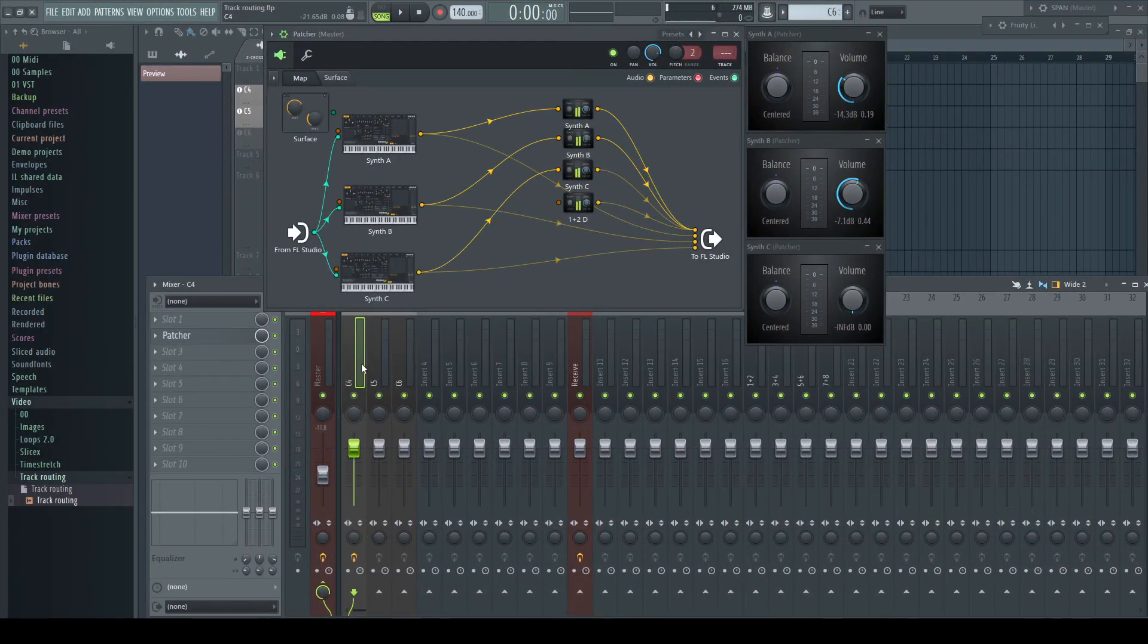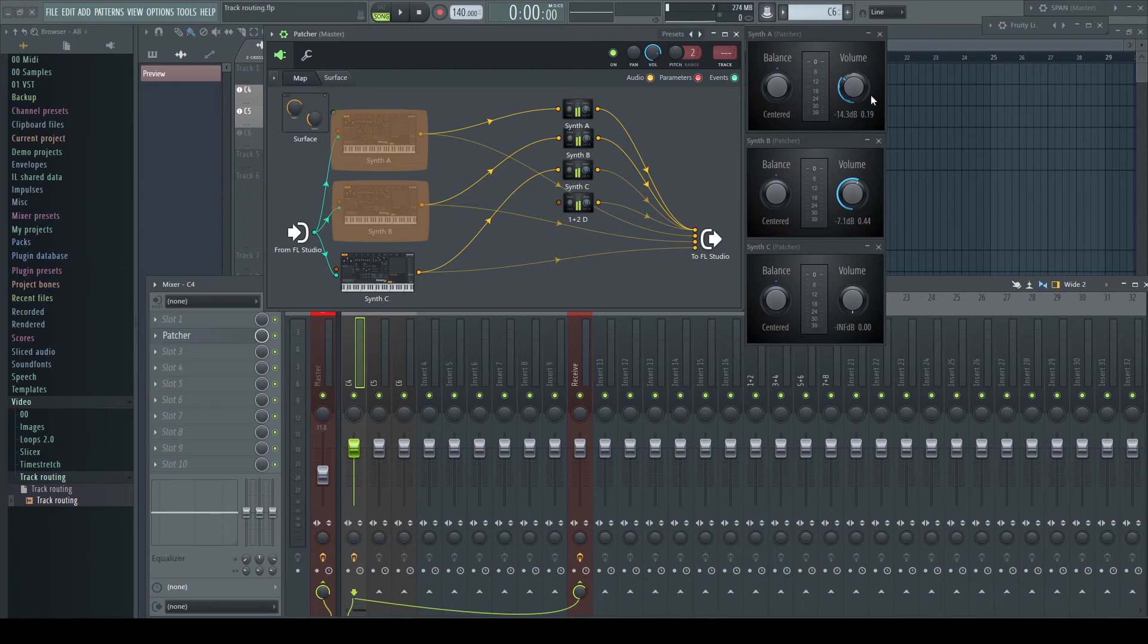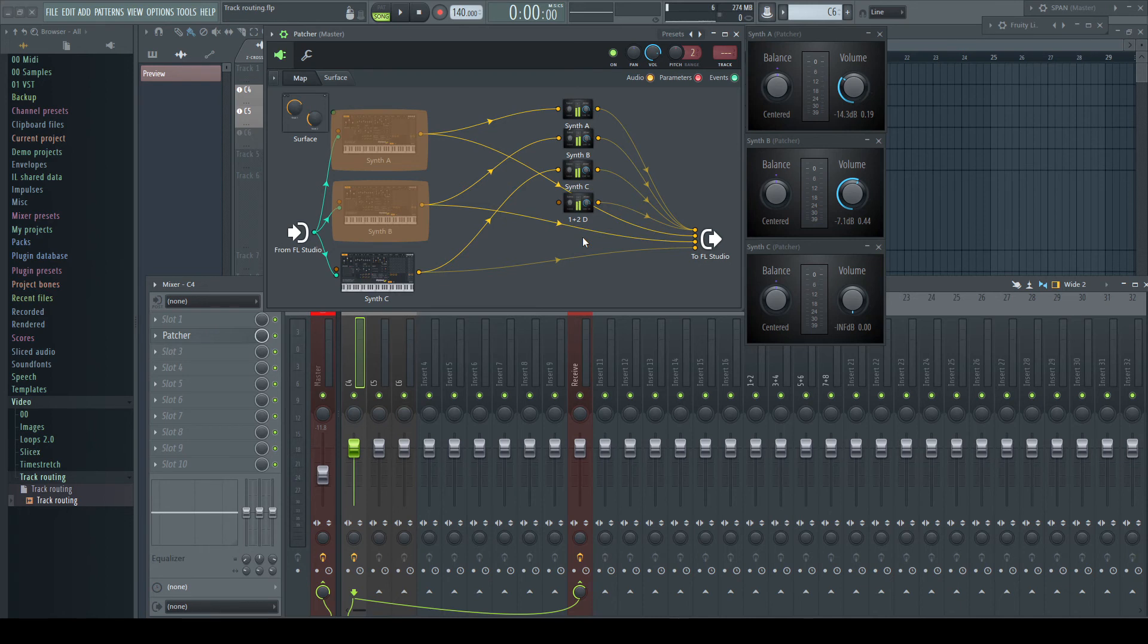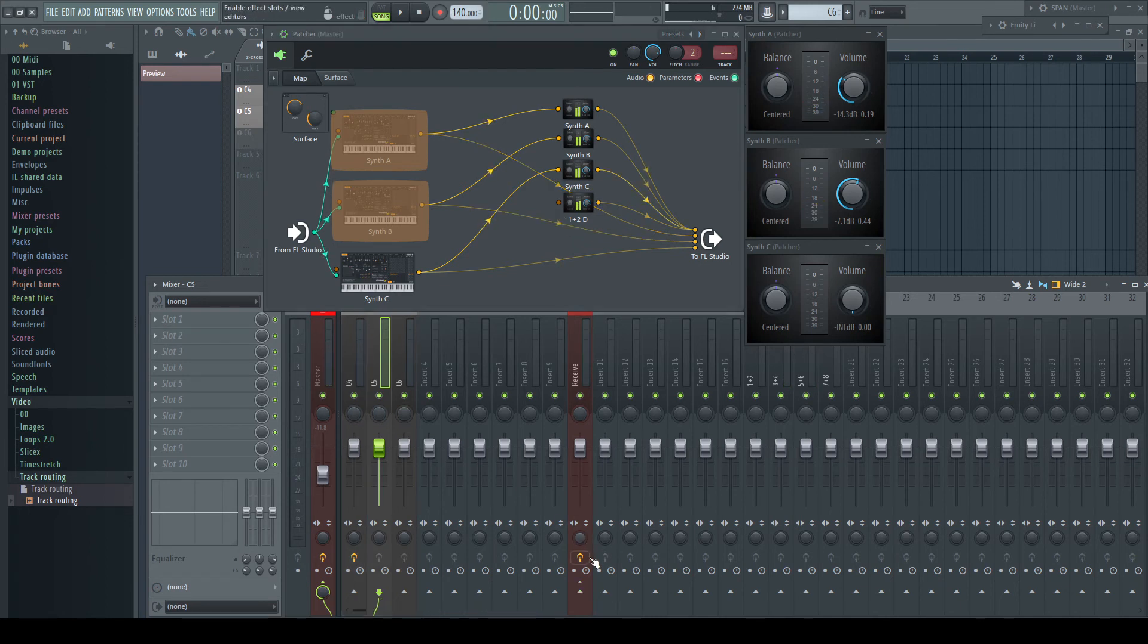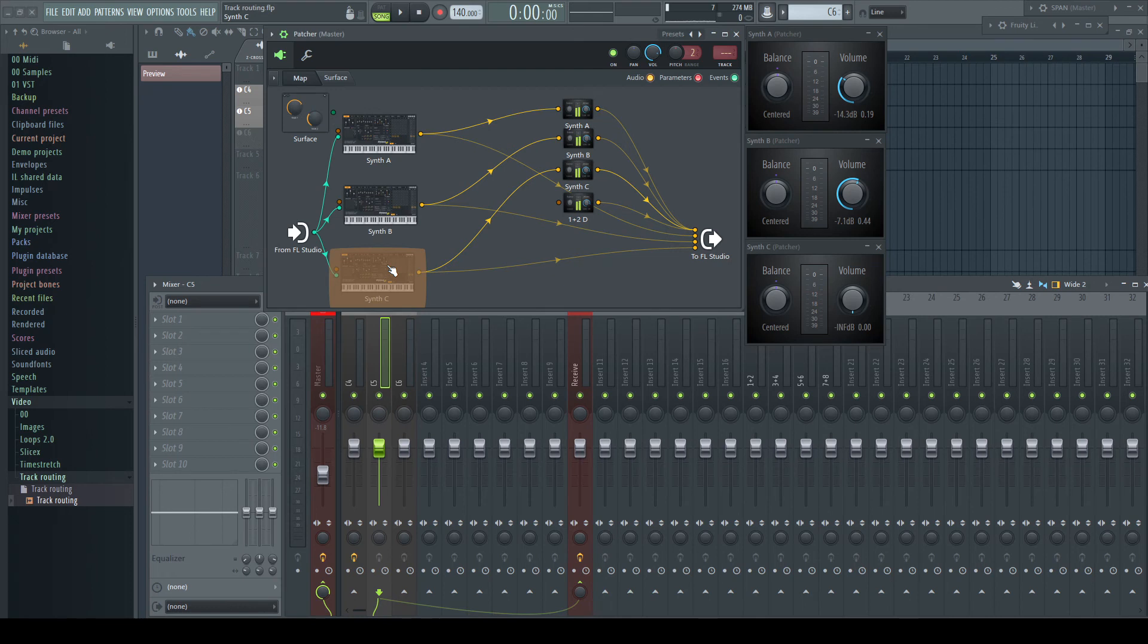Every send we do in the mixer of FL Studio is such a synth A and B connection, where the send level determines how much of each source we send to the main input. But it is in the same moment a sidechain connection too, with their signals at full volume being present at their separate inputs.